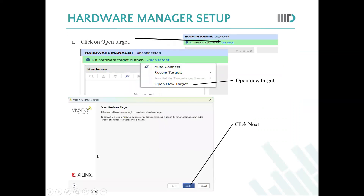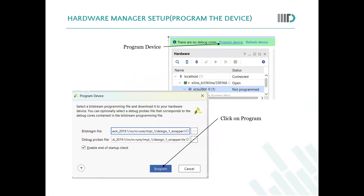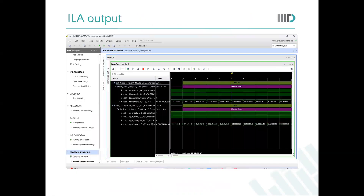After setting up the frequency, go to the hardware manager, open a new target, click next, and connect to the desired board. After connecting, program the board. You will see the ID output displayed on the screen. I'm moving a bit fast because we already covered part two of this same design.